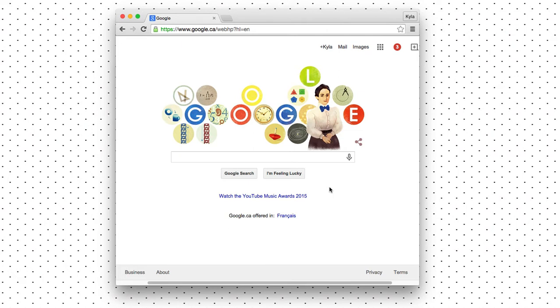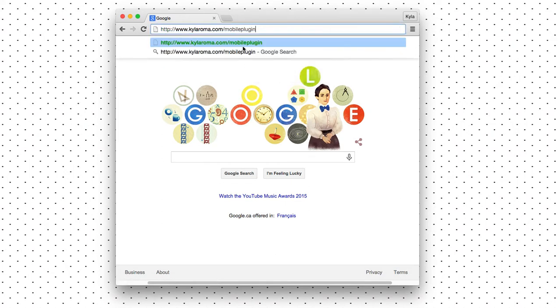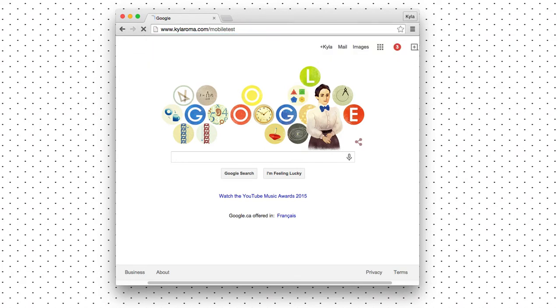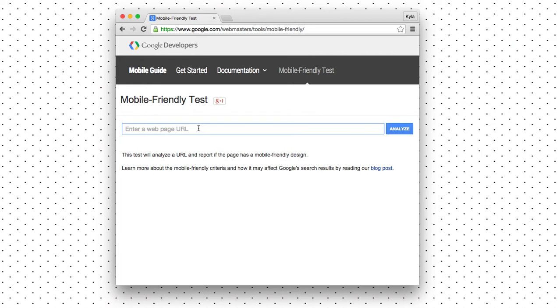First of all, to get started you can enter kylaroma.com/mobile-test, and mobile test will take you to the test here where you can see exactly how mobile-friendly your website is. To enter it's really simple - just enter your URL. So I'll enter mine. I've turned off anything that will make it more Google-friendly and we'll skip to the results.